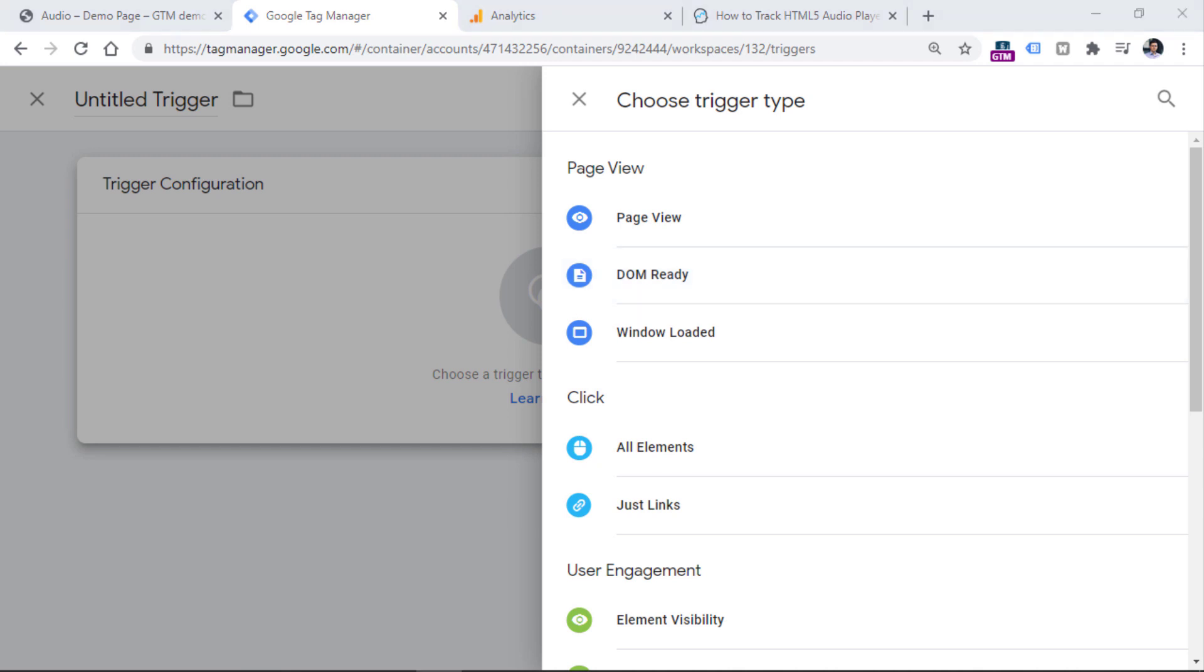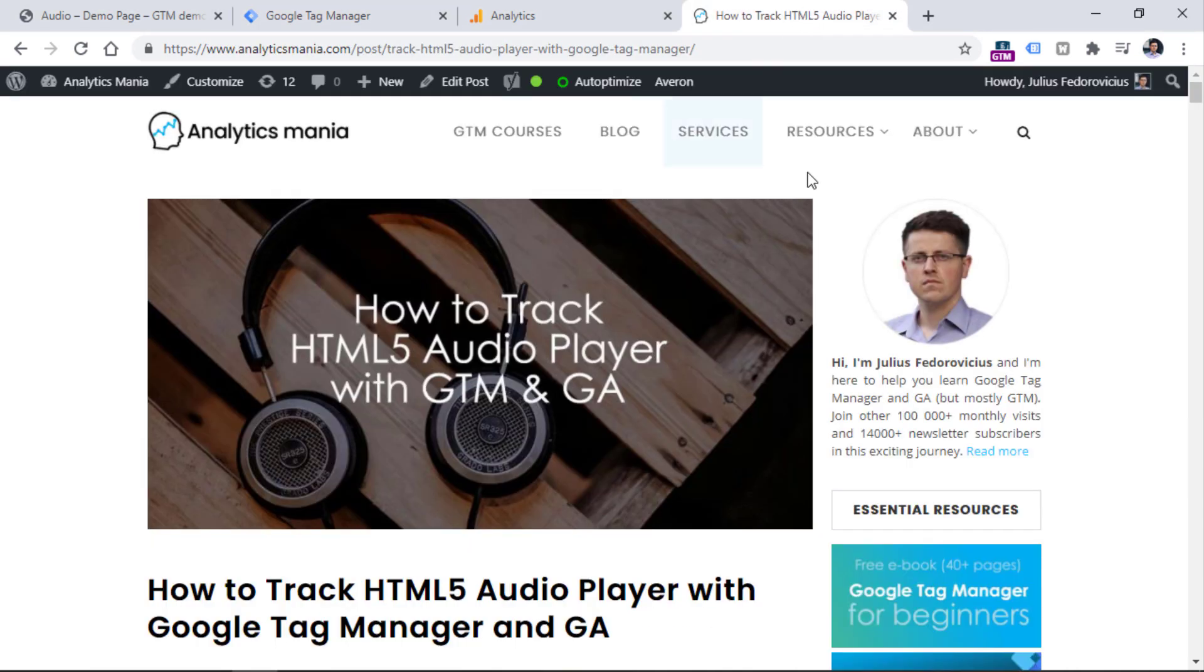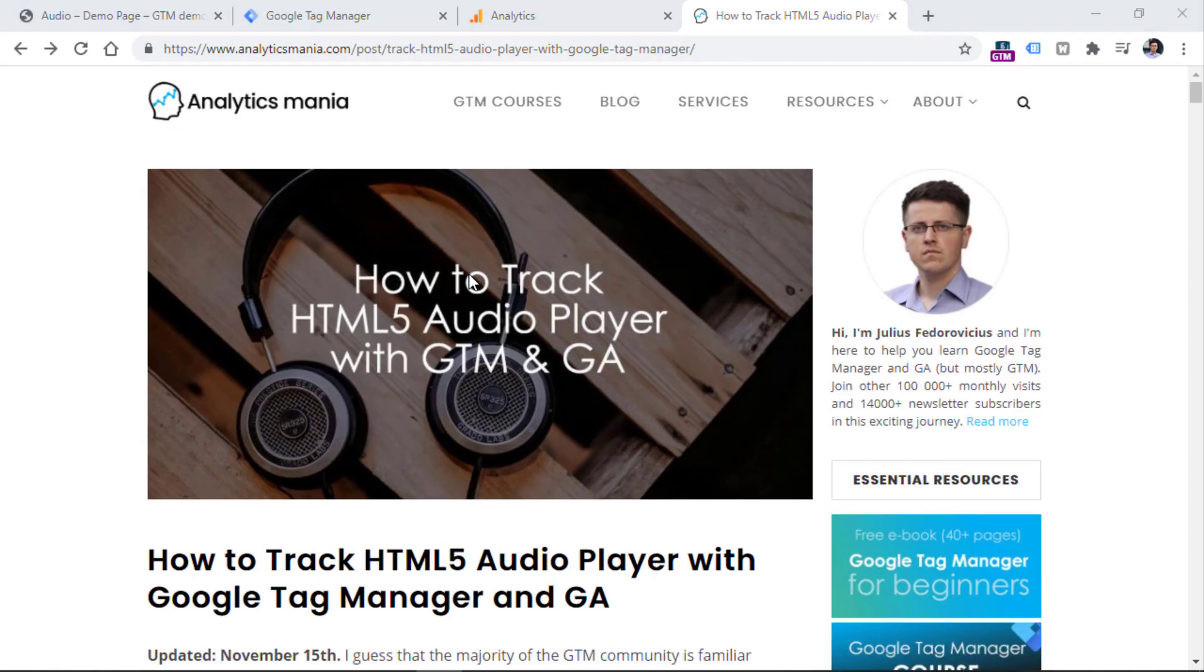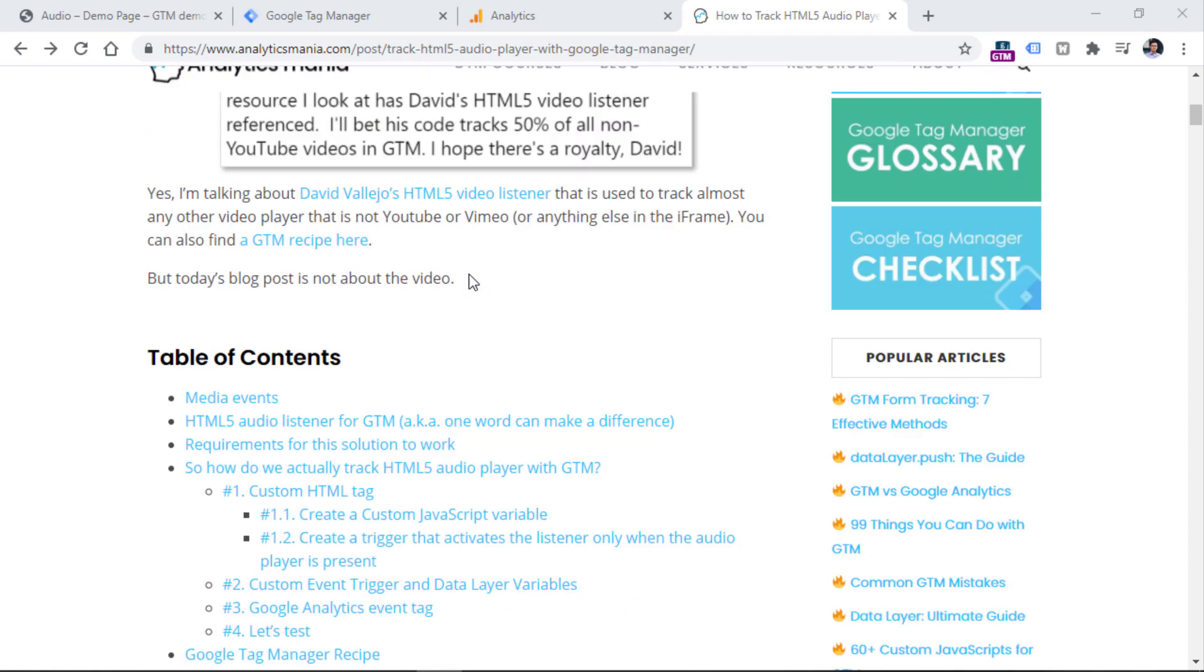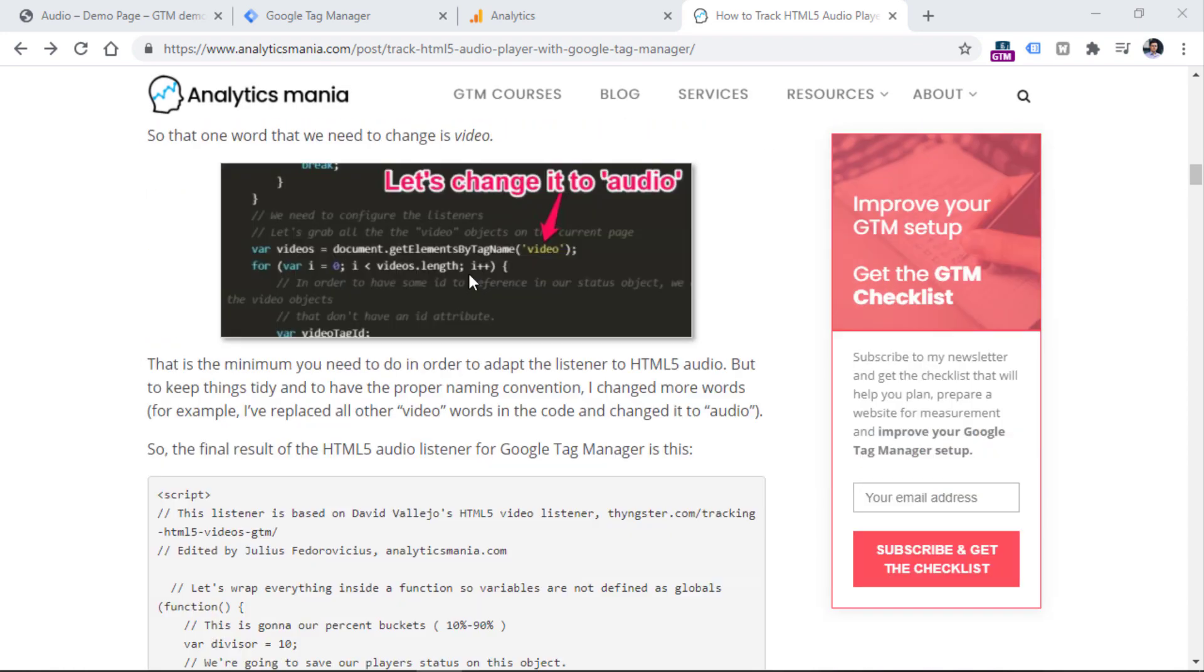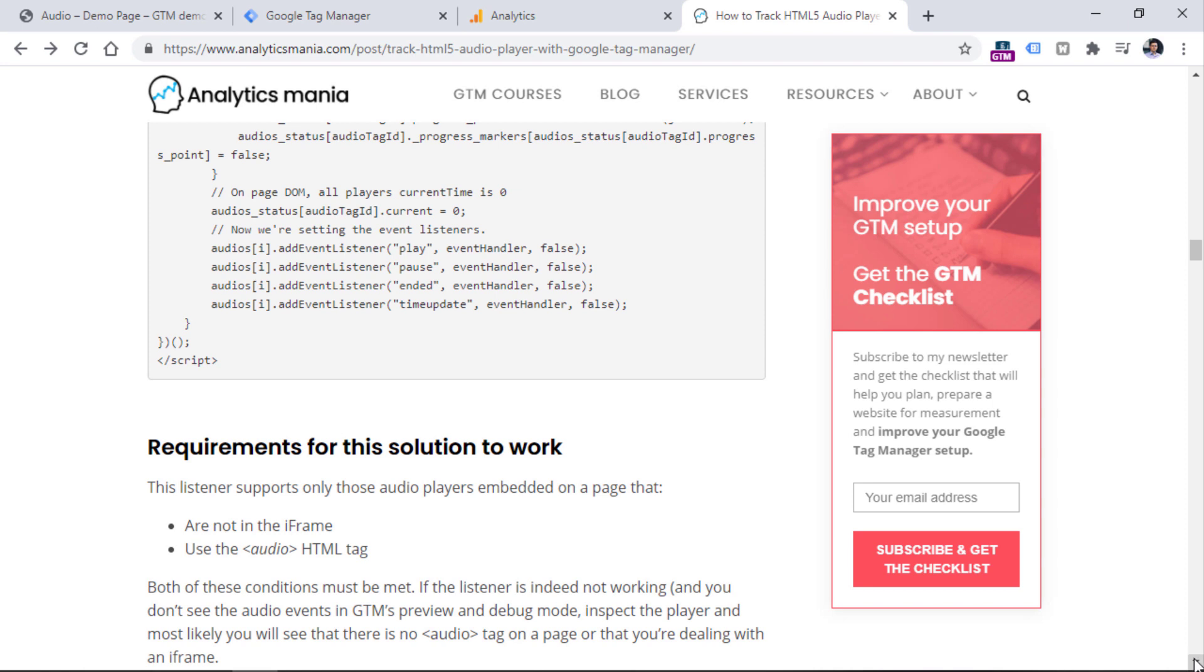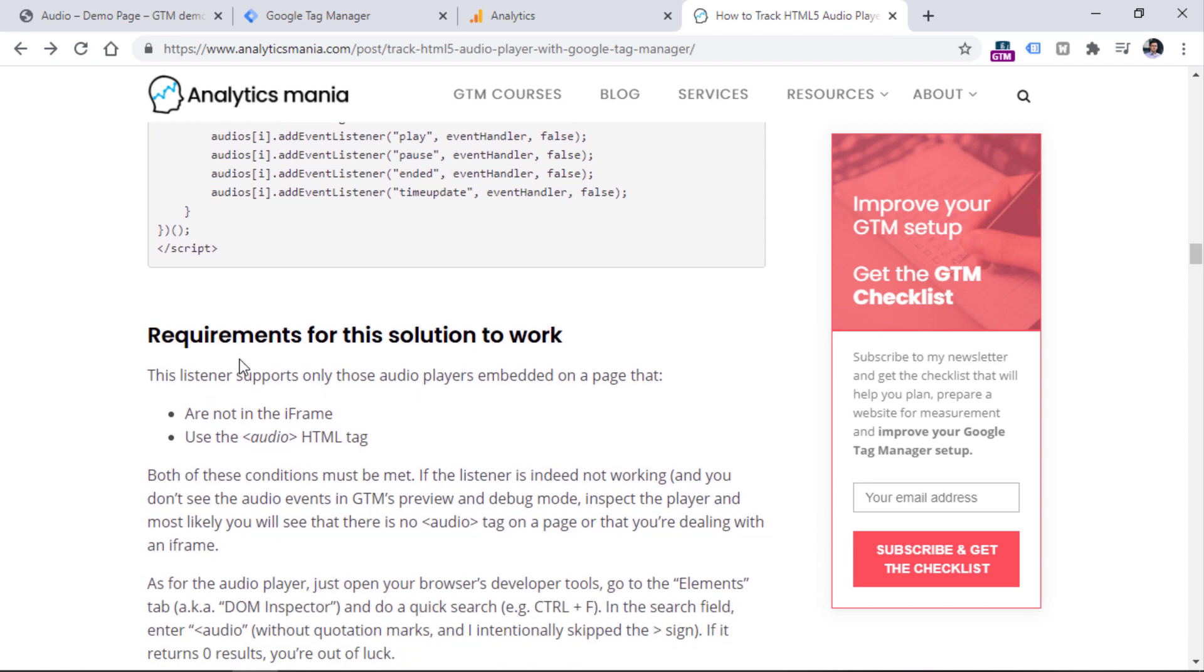We will need to use some custom functionality. And luckily, I have a blog post that explains how to track HTML5 audio players on your website. I will post a link to this blog post below the video. So, once you open that guide, you should scroll down and keep looking for a code that looks like this. That is a code, and then you will need to add it to your Google Tag Manager container. But first, we need to check several requirements because this code does not work with all the audio players available online. It works only with a certain set of audio players. And you will find those requirements below that code in my blog post.